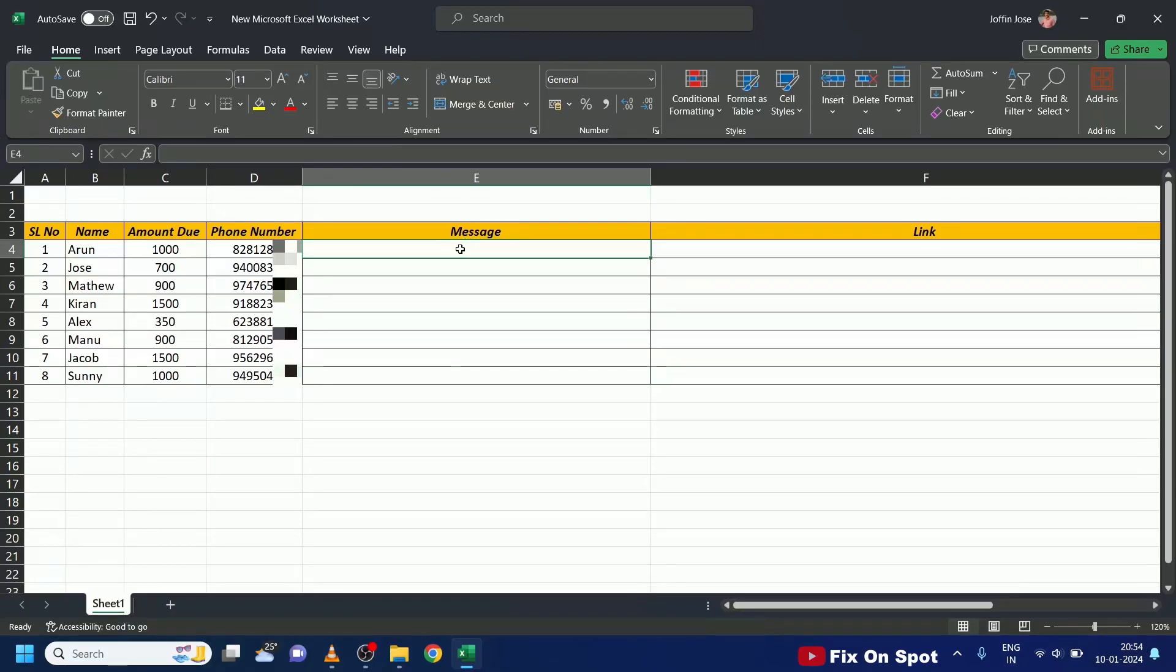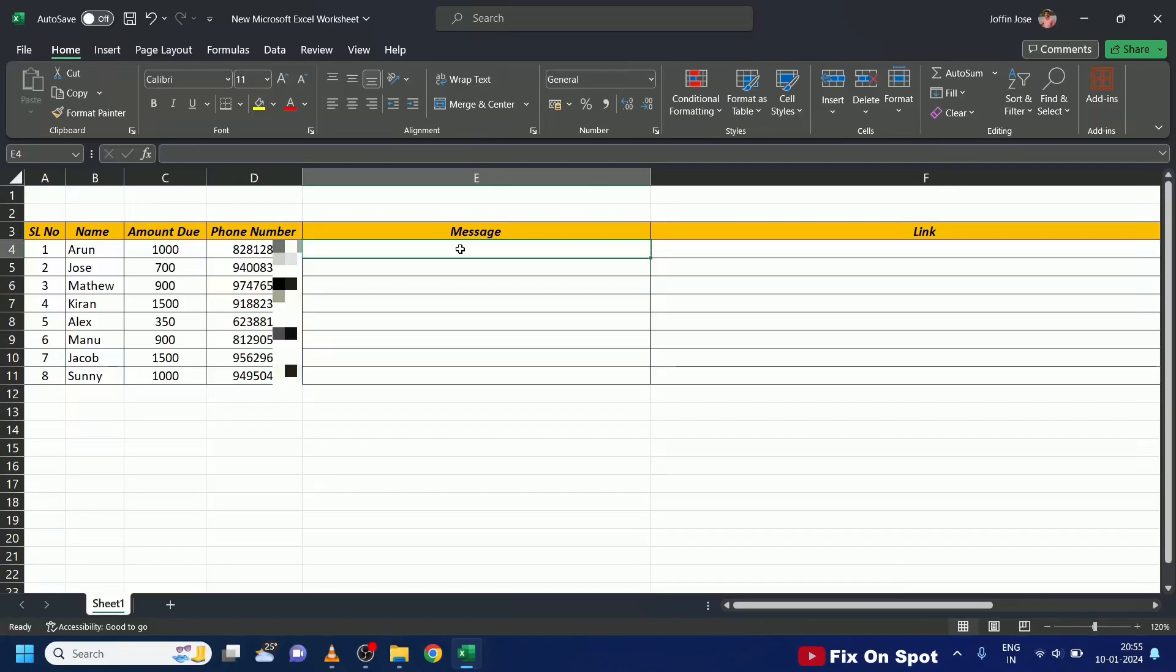Let's dive right into the Excel worksheet. Here, I've got a list of club members, their names, phone numbers, and the amounts each of them need to pay to our club. Now, let's explore how we can send personalized WhatsApp messages to each of them, including their name and pending amount.